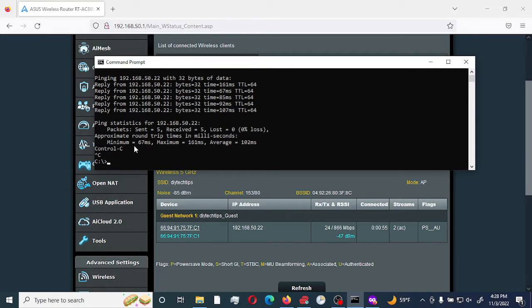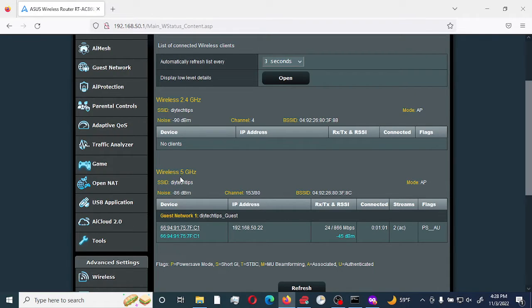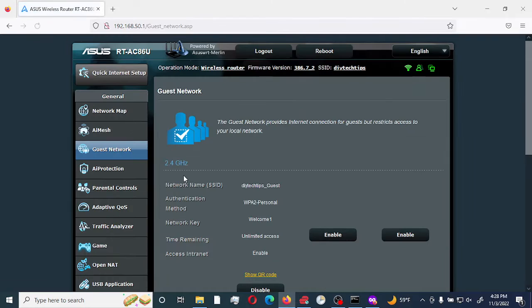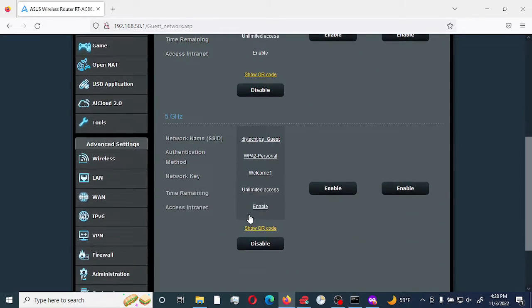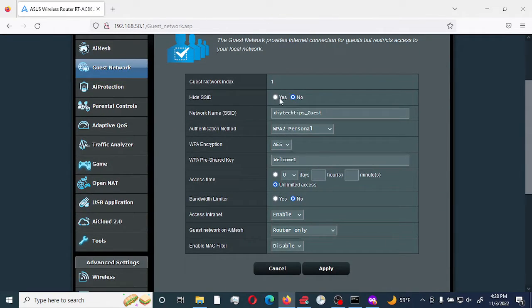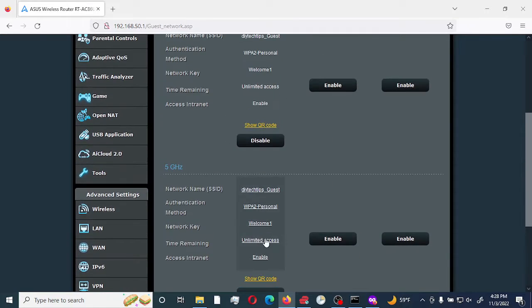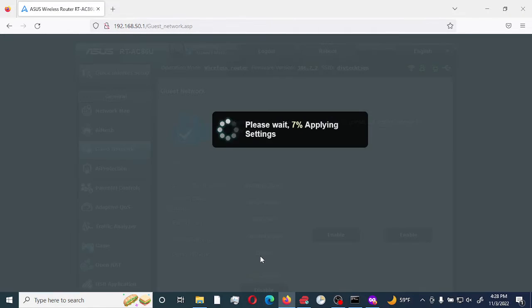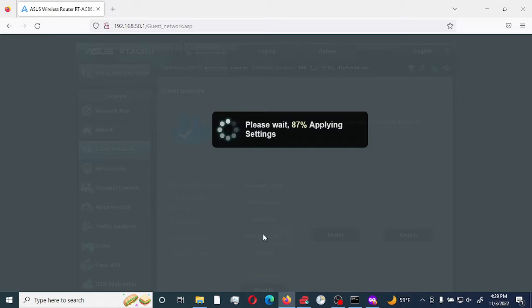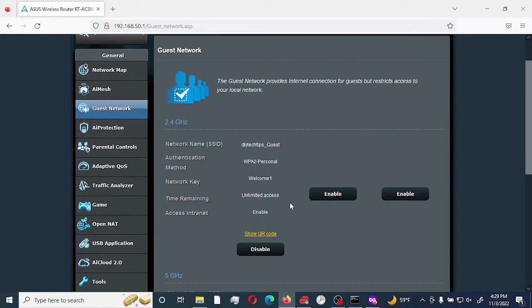The last test we are going to do is disable the wireless 5G network on my router on the guest, and the device should automatically be connected to the 2.4 GHz connection. Automatically my device would get disconnected and it would get connected to the 2.4 GHz connection, and it should still get an IP address of 192.168.50.22.